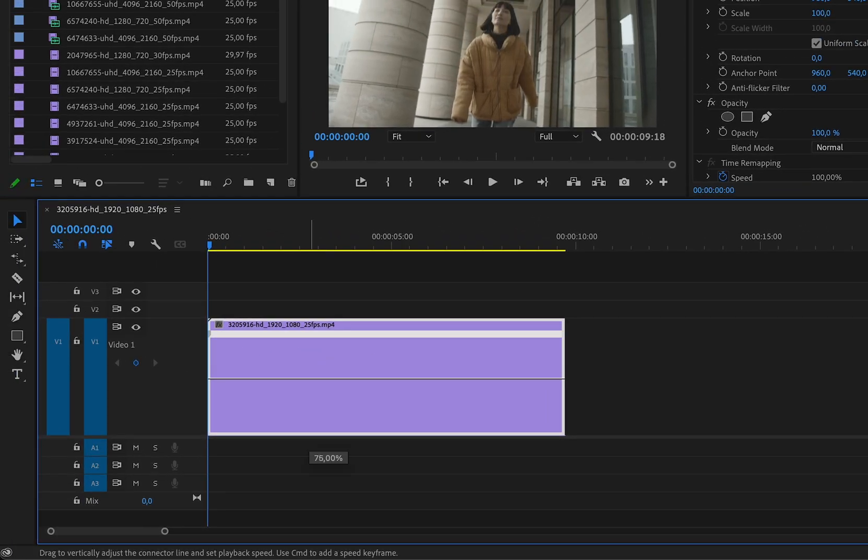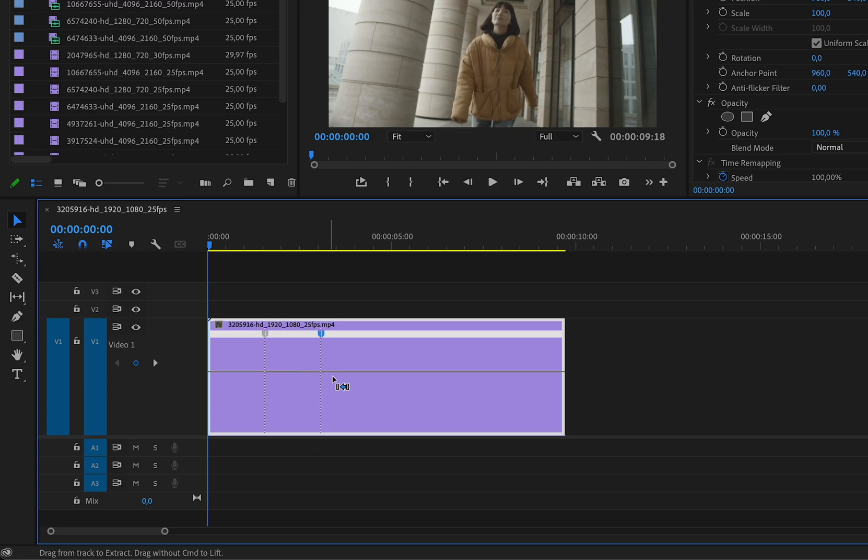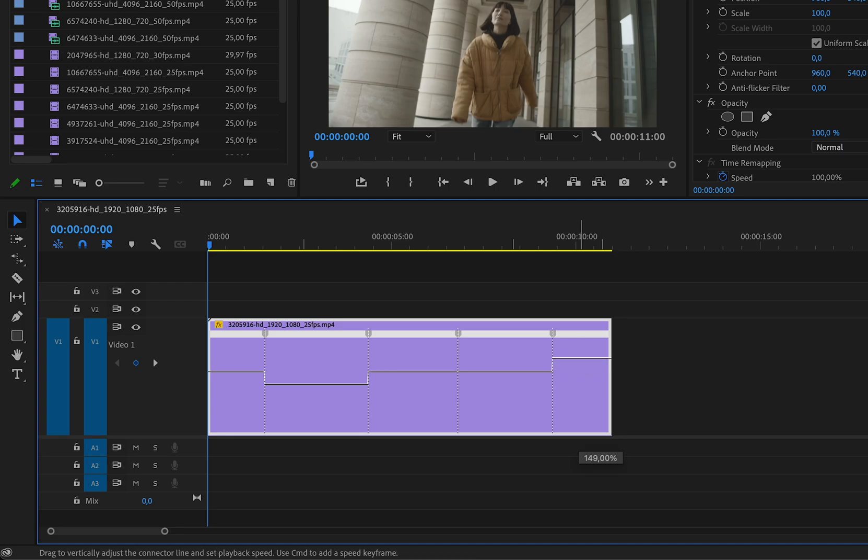Now we can drag this line up and down to adjust the speed of the clip. If we hold Command, the cursor allows us to add points to the time remapping. You can click between points to adjust the speed in that particular area. The length of the clip is automatically changed too.